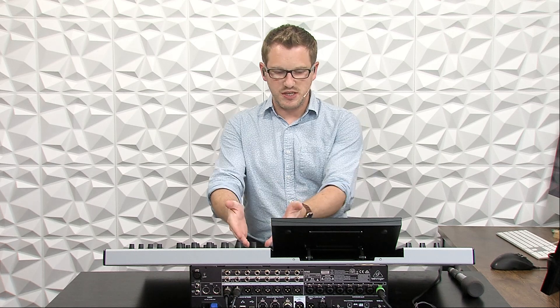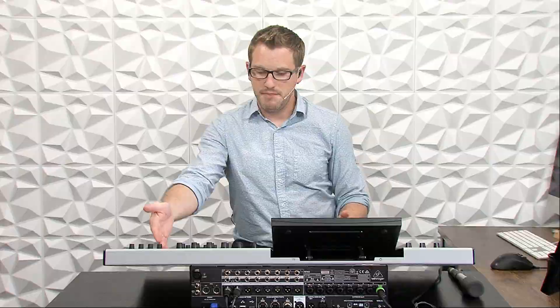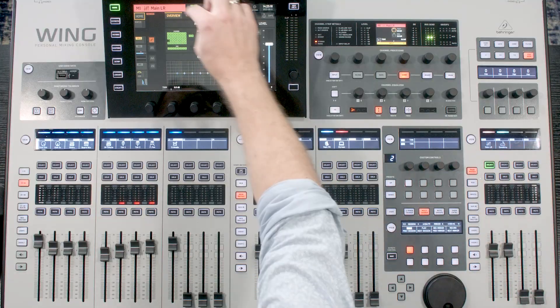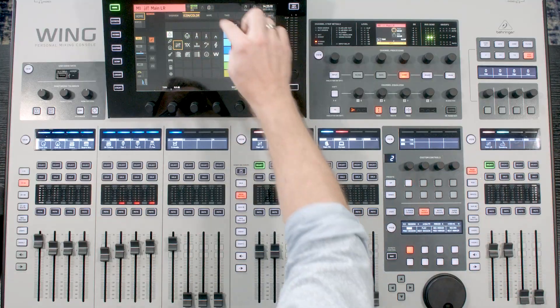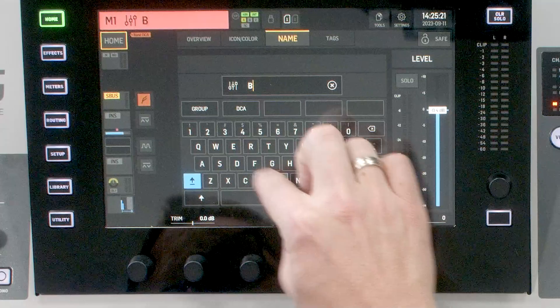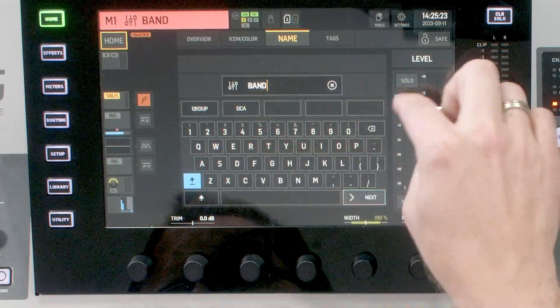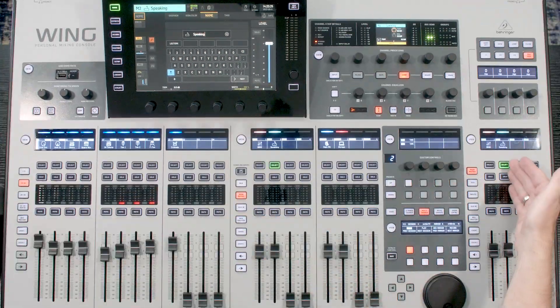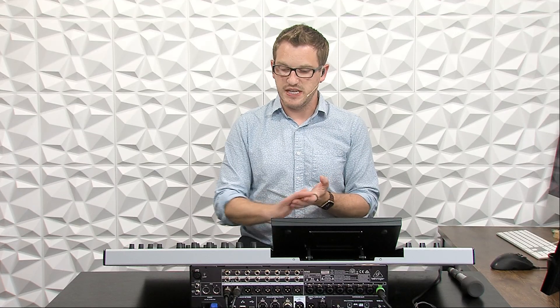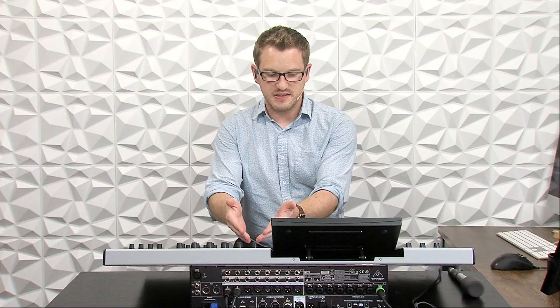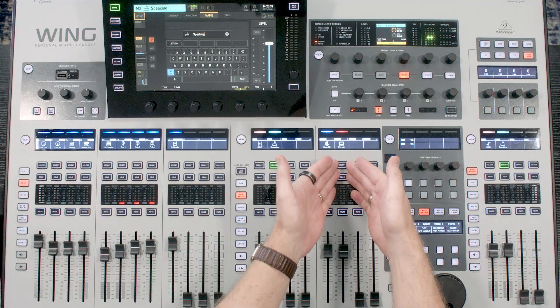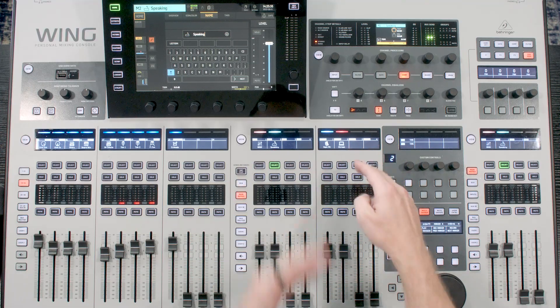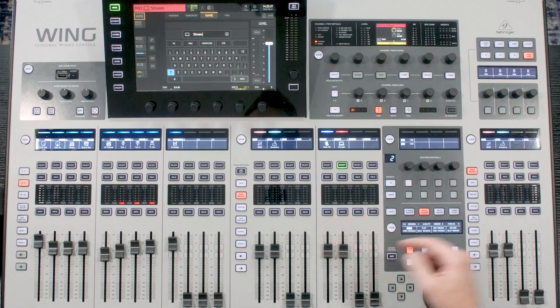Now, last week's video was teaching you all about setting up a stream feed. So a stream feed that was on my matrix, and this time I'm going to be using my main left right one as my band, so I'm going to call this band. And then if we go over to my main two, that's my speaking. Now if we remember from last week's video, we have set up a stream bus on our matrix feed. So we can see on matrix two I have my stream.